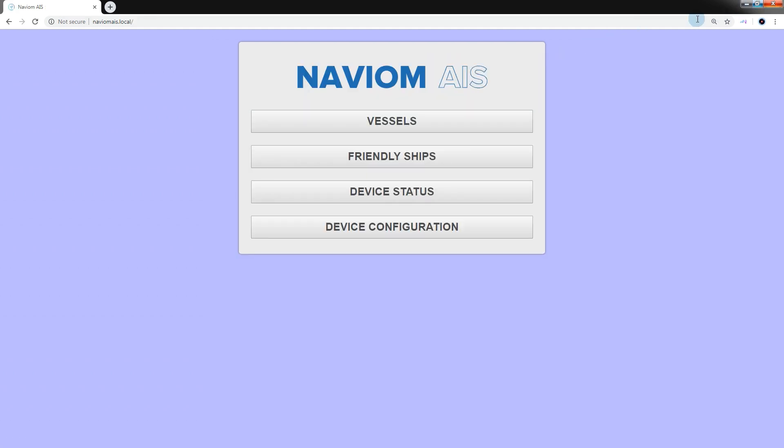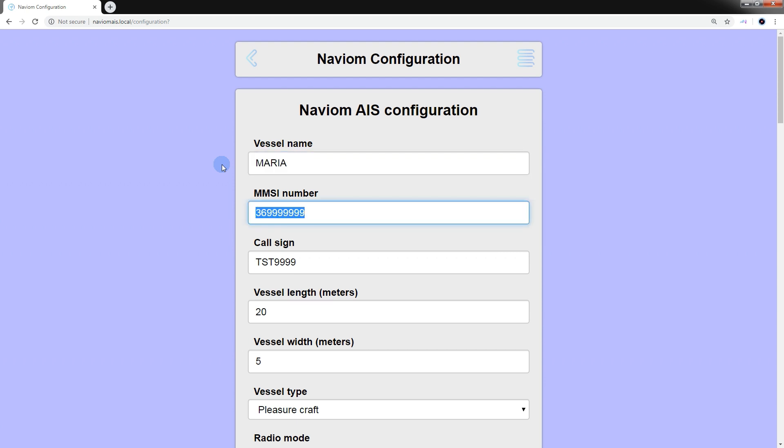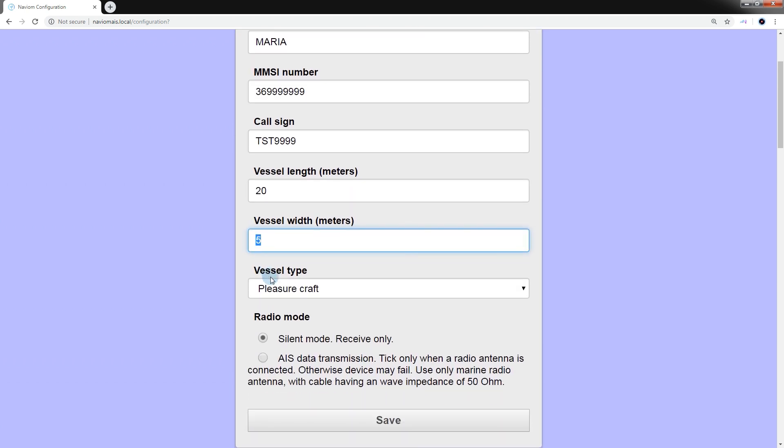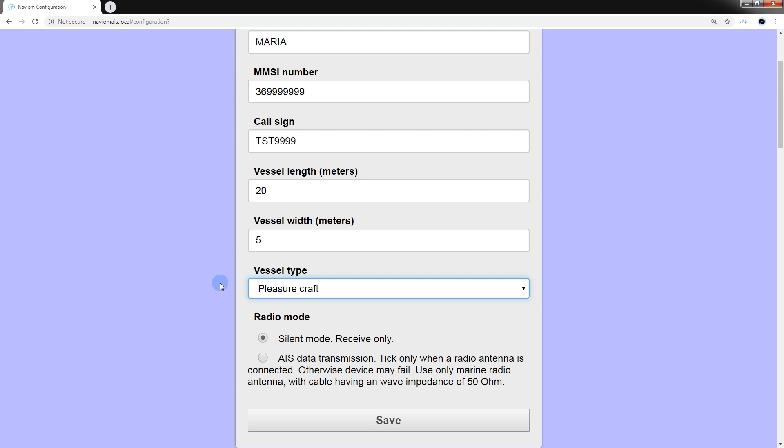In the device configuration section, we can set the static information about the vessel transmitted via AIS communication channels, particularly the name of the vessel, its MMSI number, call sign, dimensions of the vessel, signal, its type, and operation mode of the radio transmitter. There are two ways to indicate the size of a vessel. The first way is to explicitly set the length and width of the vessel in meters. In the second method, we specify the location of the GPS receiver on the ship, in our case NaviOM AIS. For this, we use a plus sign.